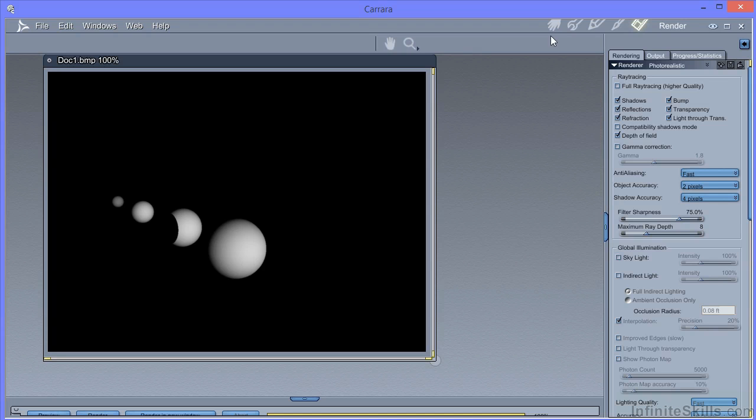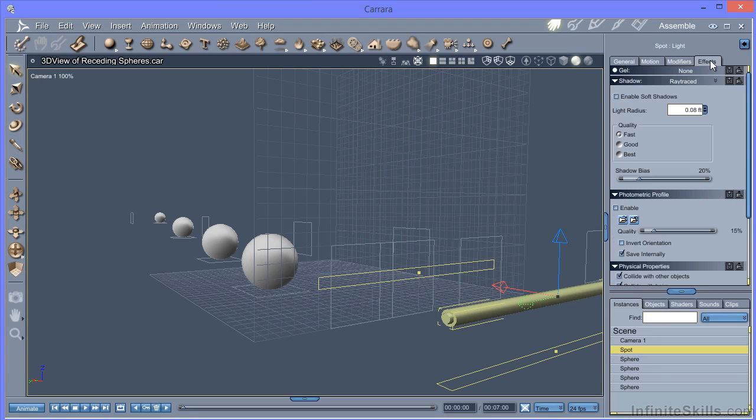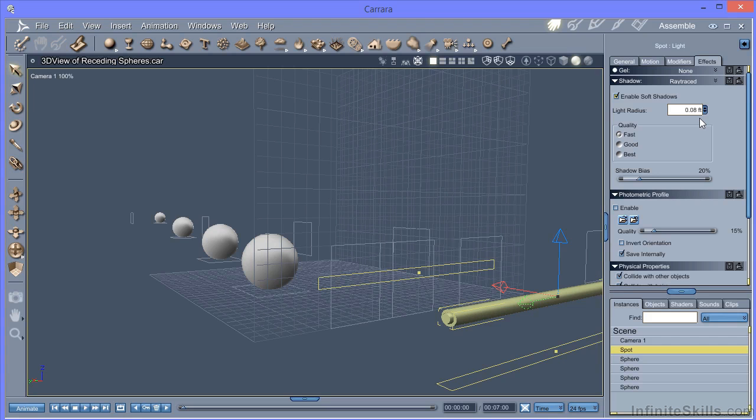Now we can make a soft shadow by using under the effects tab. We've got the soft shadows option here. But that's independent of the size of the light. And ideally we'd want the size of the light to control the amount and the shape of the soft shadowing. And that doesn't happen.